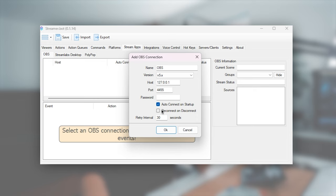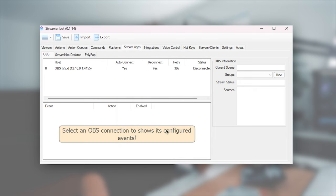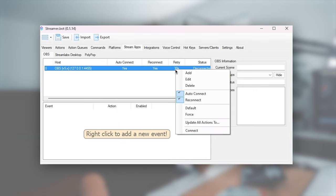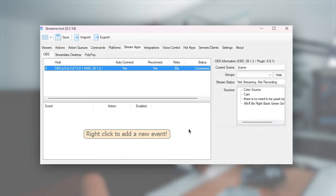Auto connect on startup, reconnect on disconnect, and hit OK. And now if we just right click this and hit connect, it will say connected.